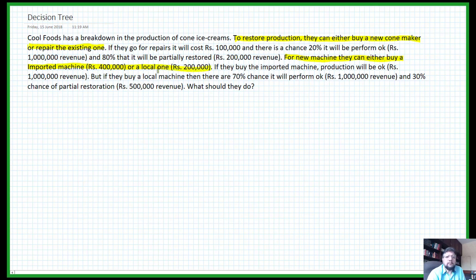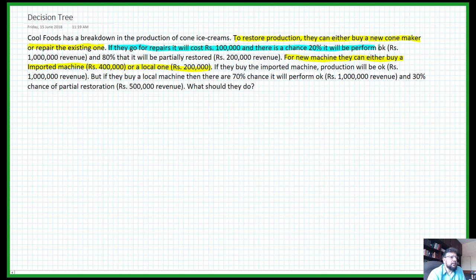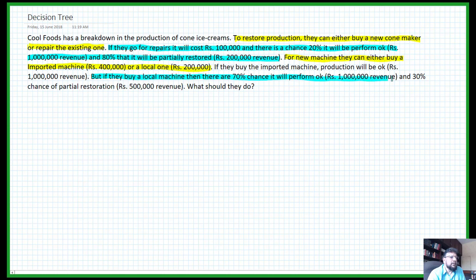Now let's look at the two chance nodes. The first chance node is: if they go for repairs, there's a 20% chance that the machine will be restored to full function and an 80% chance that it will be partially restored. The second chance node is: if they decide to buy a local machine, there is a 70% chance it will perform okay and a 30% chance that the machine will be partially restored. So we have two decisions and two chance nodes.